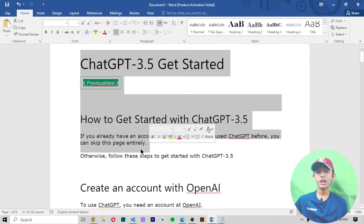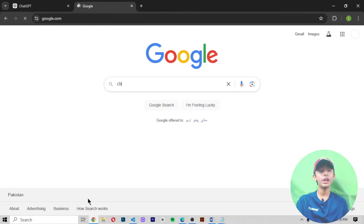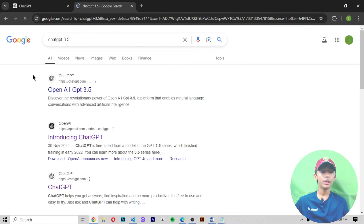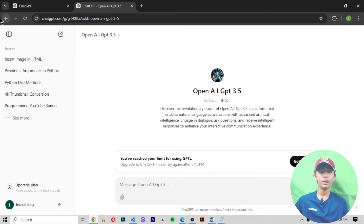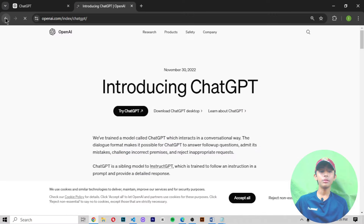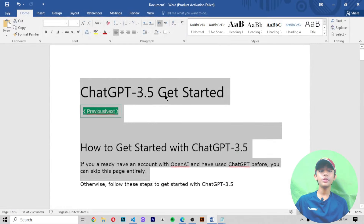I hope you enjoyed this class. In today's video we saw how to log in to ChatGPT 3.5 and how to create an account in it. If you search 'ChatGPT 3.5' in Google, this type of result will appear. I am also currently using GPT 3.5.